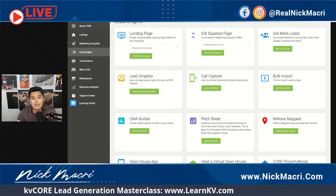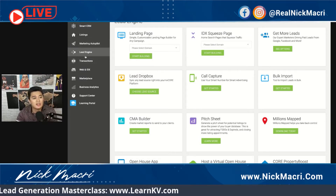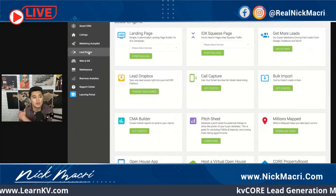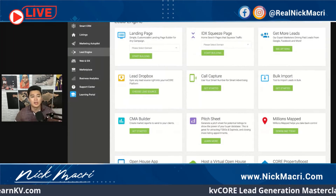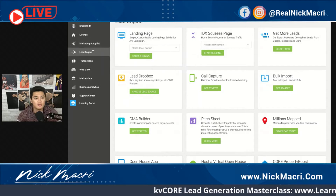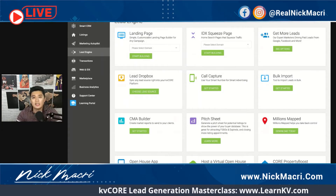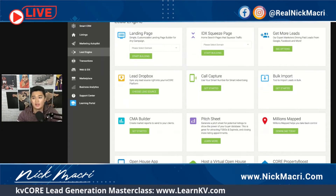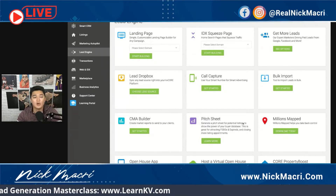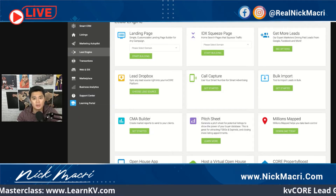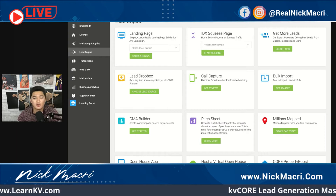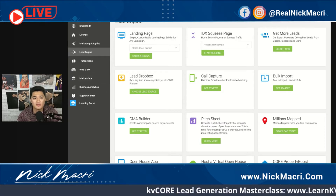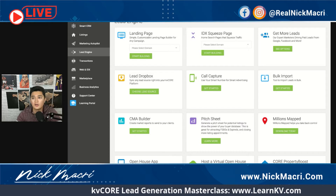You're going to see that I'm already over here under the Lead Engine tab on KVCore. This is going to be one of the final lead generation videos we do with KVCore — a high-level overview. We're going to be teaching some conversion stuff, nurture tactics, and that on other parts of KVCore in later videos.